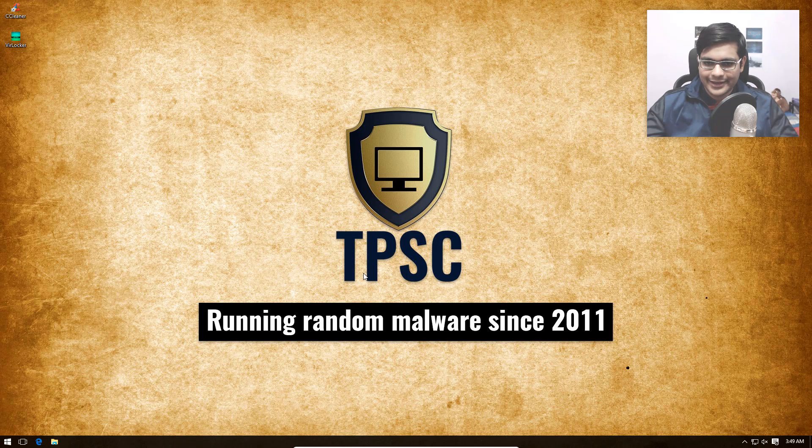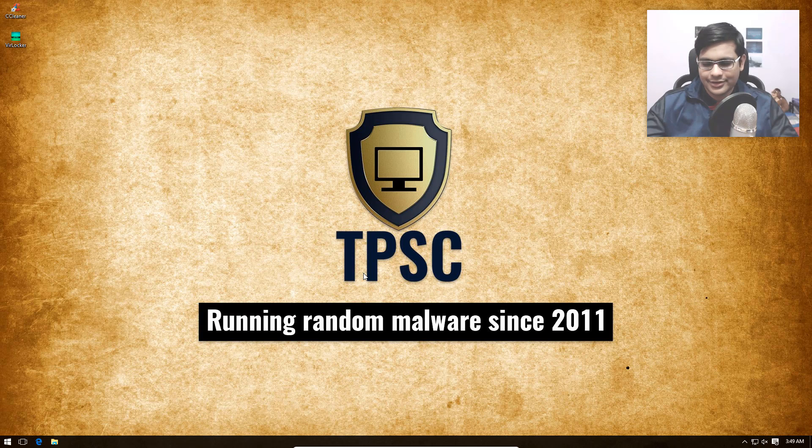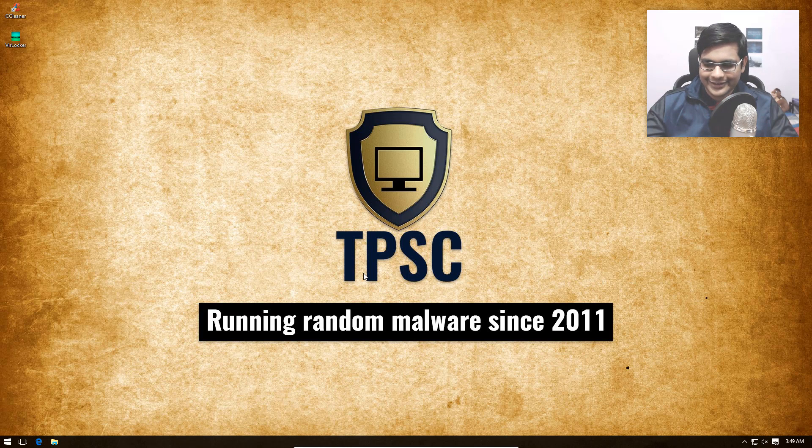Hello everyone, this is Leo from the PC Security Channel. Today we'll be taking a look at VirLocker, a ransomware which has been going quite viral lately.